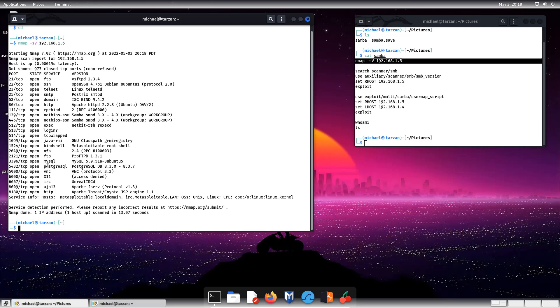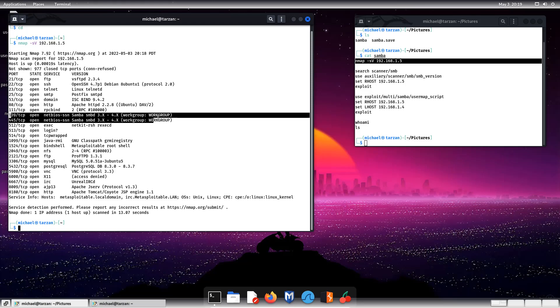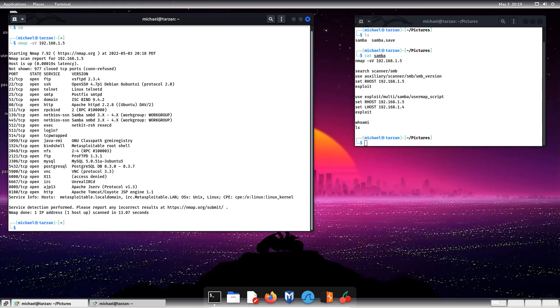So as we can see down here over port 139 and 445 TCP, we have Samba working on that port.